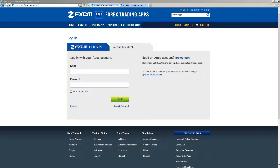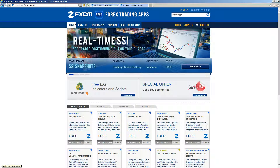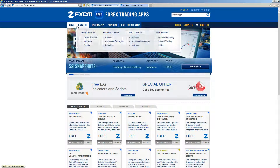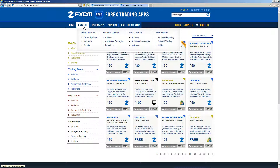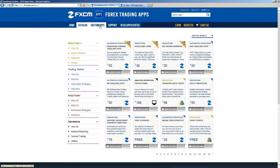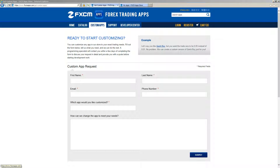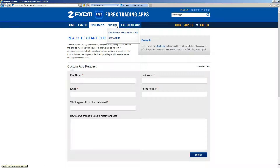At the top of the page is the navigation bar. The Home button will take you directly to the FXCM homepage for apps. The Catalog button will take you to the App Catalog where you can browse apps and filter them by category. The Custom Apps button will allow you to contact for a custom app request. The Support button will allow you to reach our support.